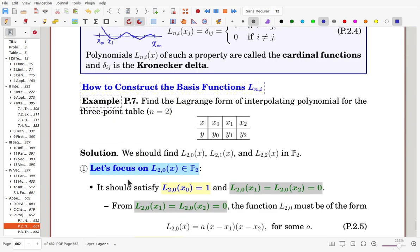Now we try to construct the basis functions when n = 2. There are three points: (x0, y0), (x1, y1), (x2, y2). For these points, we construct l20, l21, and l22. Each one is a second-degree polynomial.